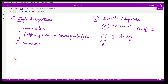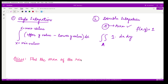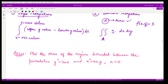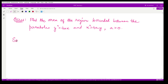The question is: find the area of the region bounded between two parabolas — y² = 4ax and x² = 4ay — where a is given to be positive. The first step here is to visualize the given area.